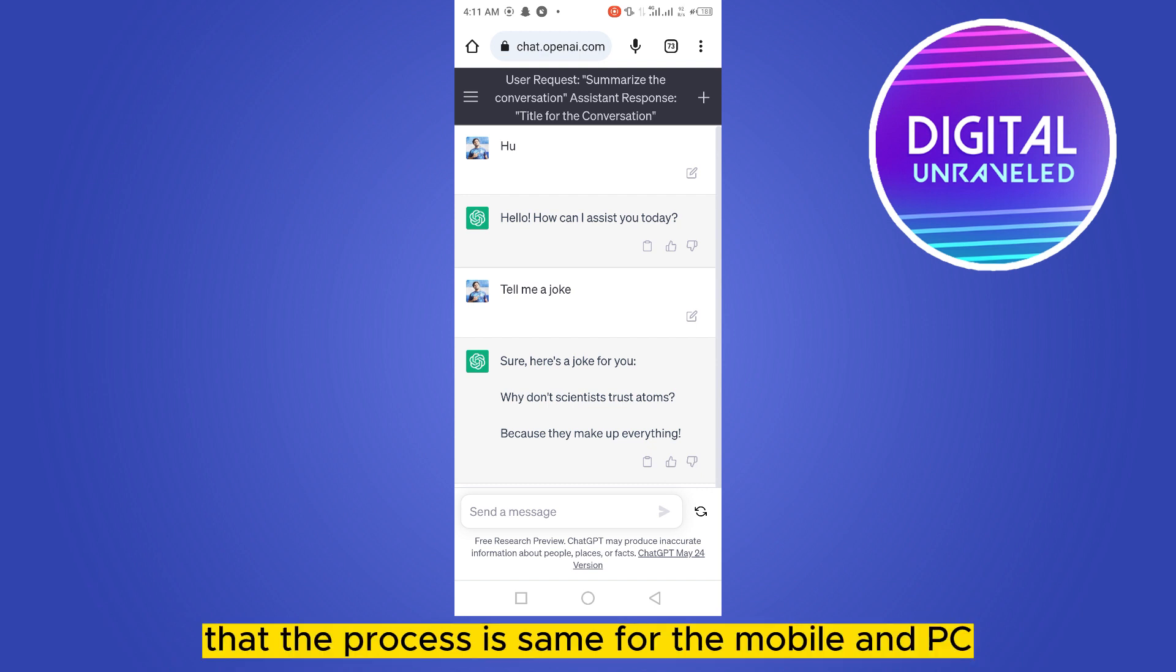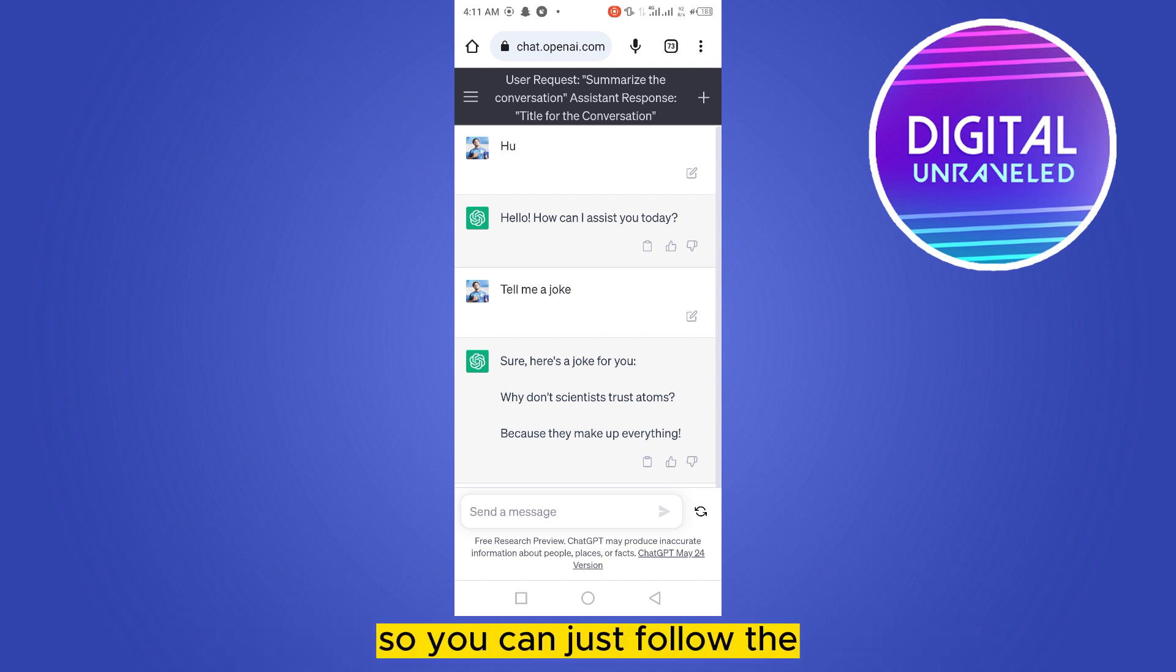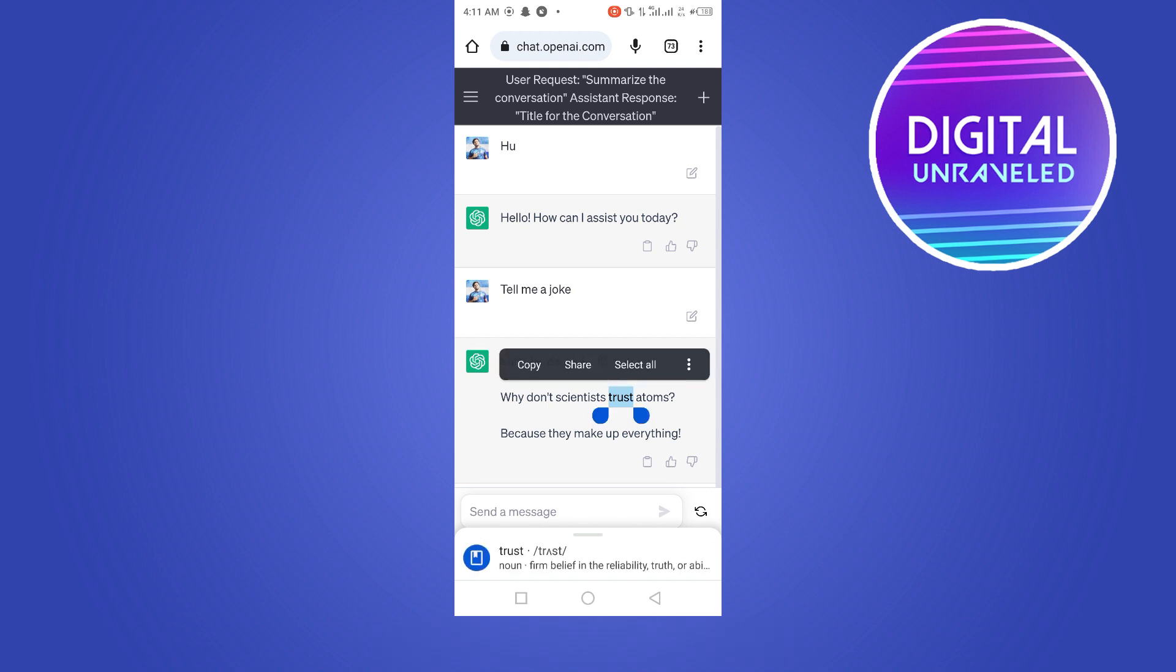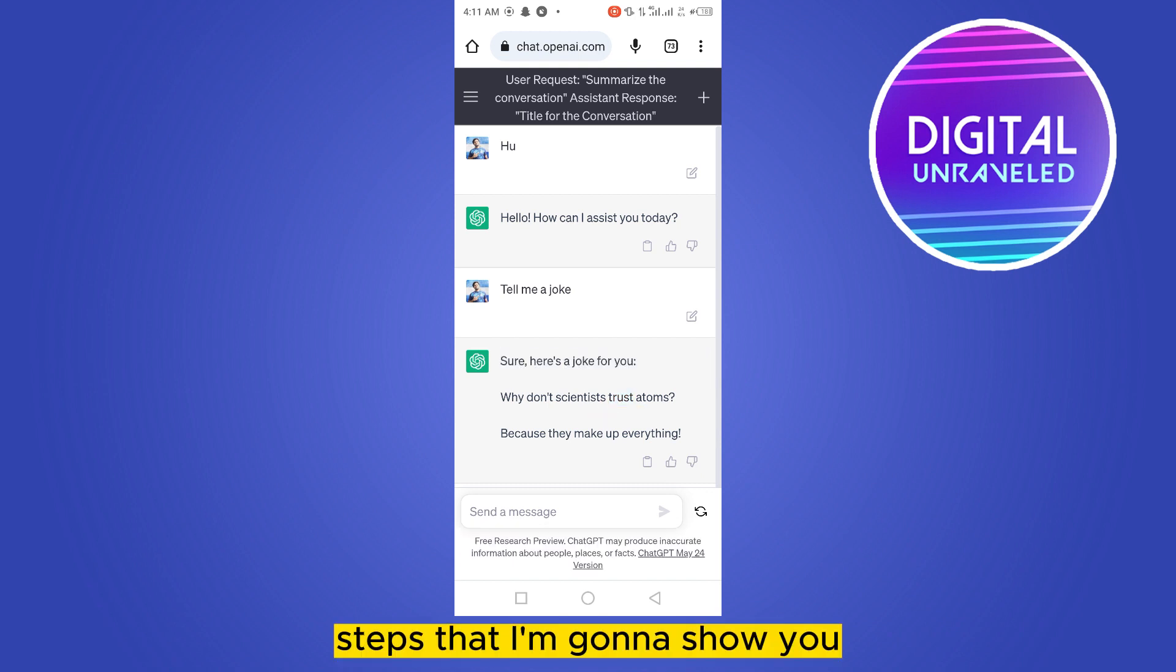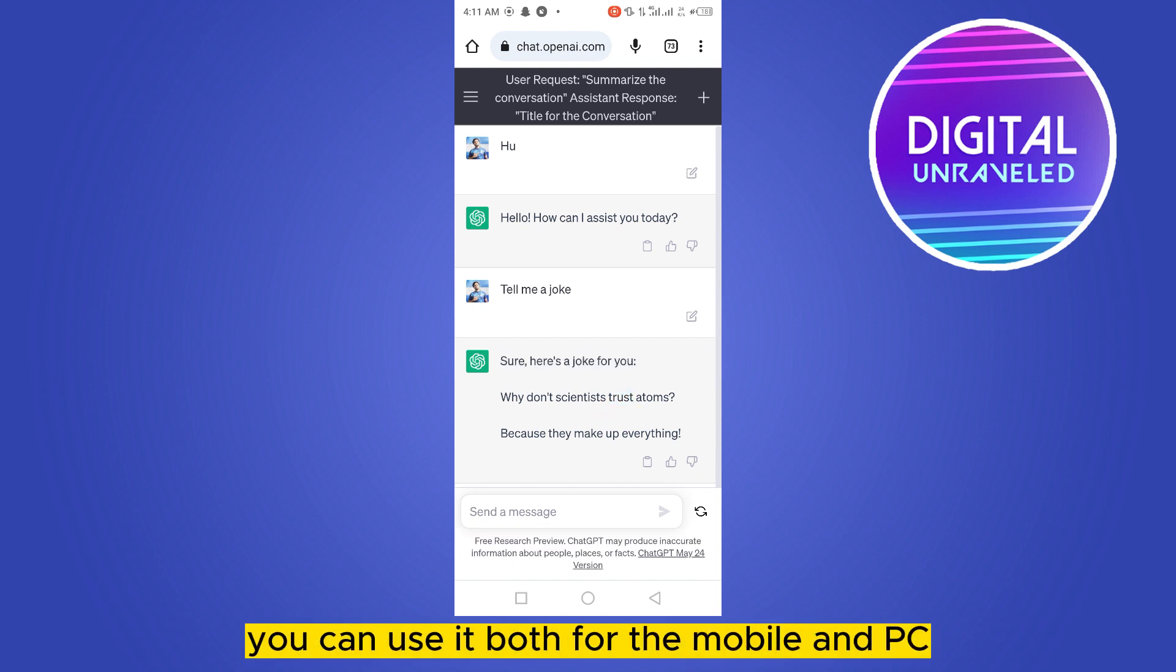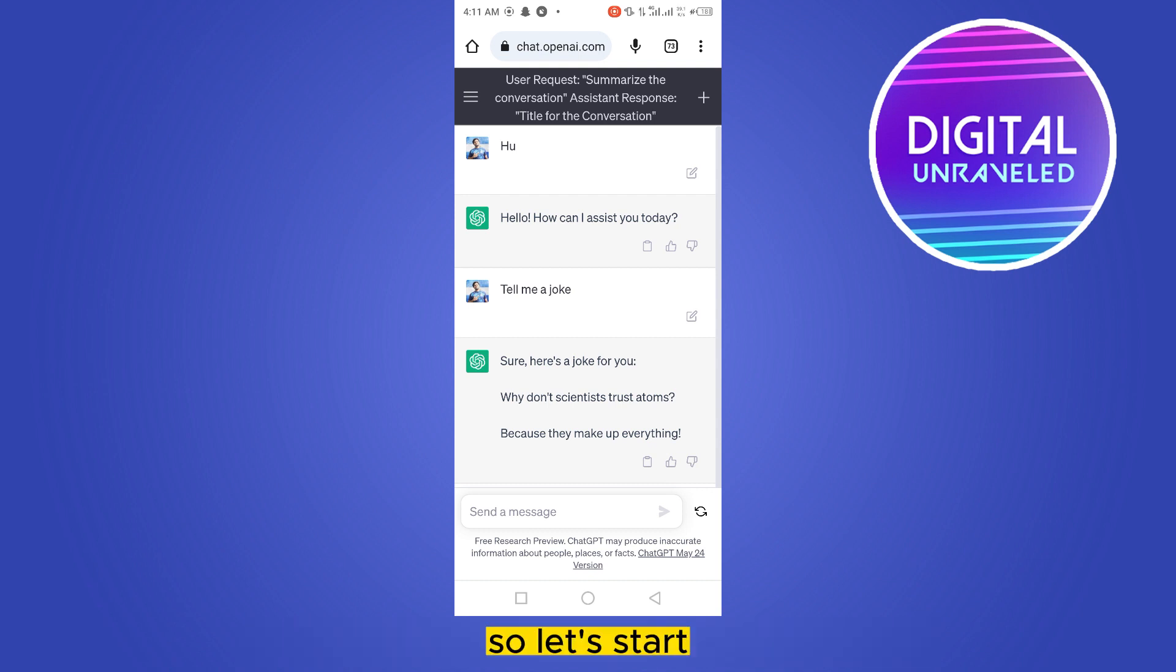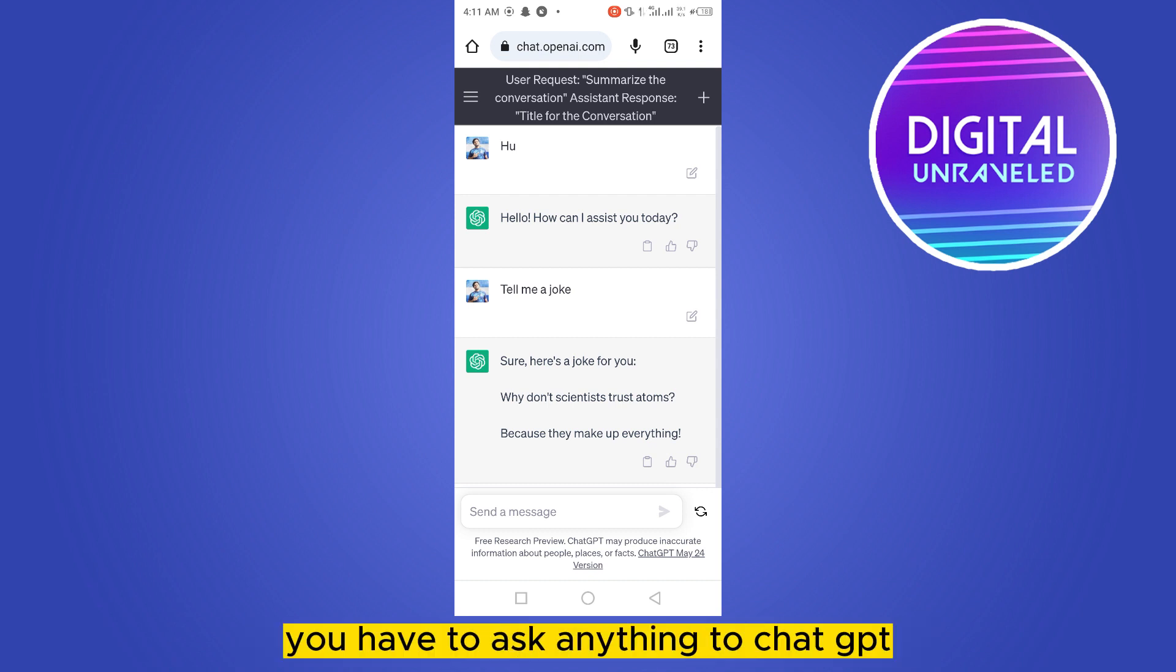that the process is the same for mobile and PC, so you can just follow the steps that I'm gonna show you. You can use it both for mobile and PC. So let's start. First of all, you have